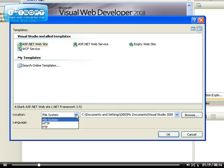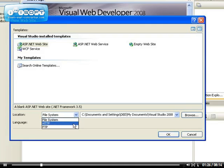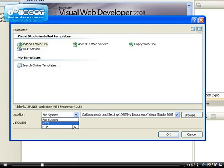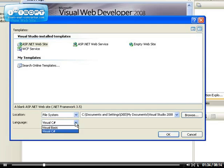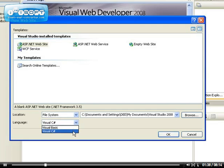We're going to store the files on our system, on our computer system. So that's why we're going to be choosing the file system. You can also use the HTTP or the FTP which I'm going to be covering in details in the future. You have two choices of language, either the Visual Basic or the Visual C Sharp. I'm going to be using the Visual C Sharp in this video.